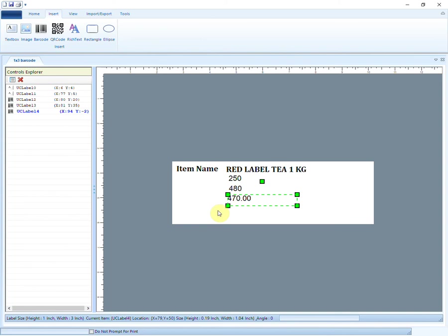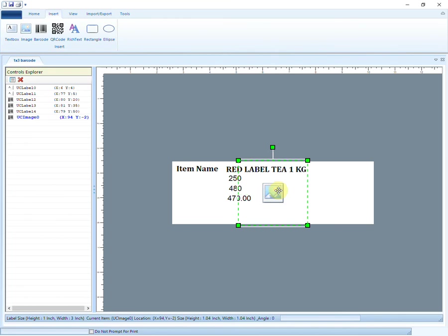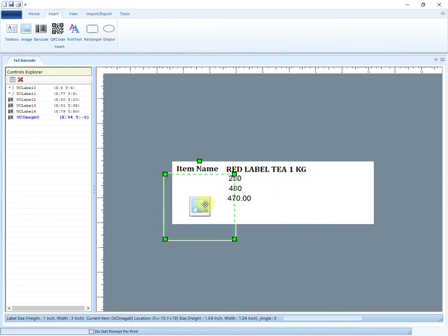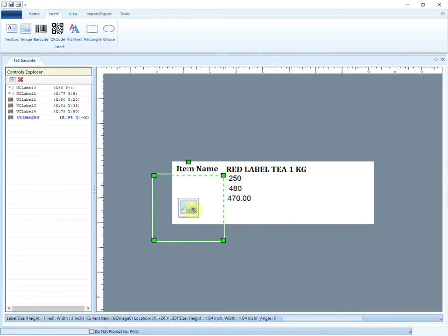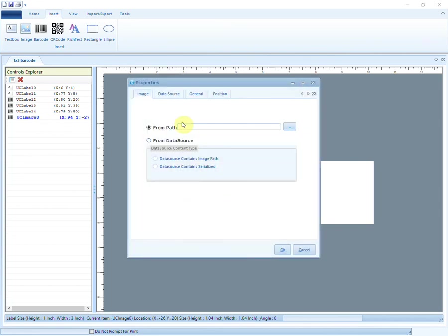You can also add pictures in the barcode. To insert an image, click on the image option in the insert bar.